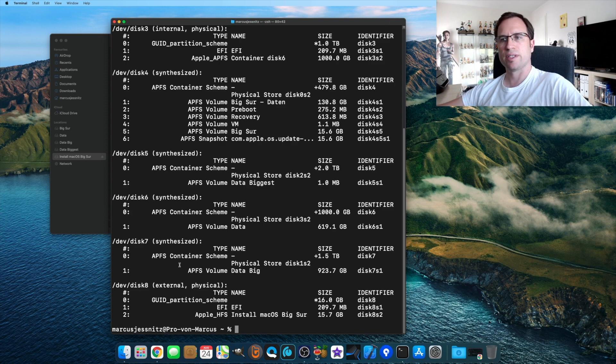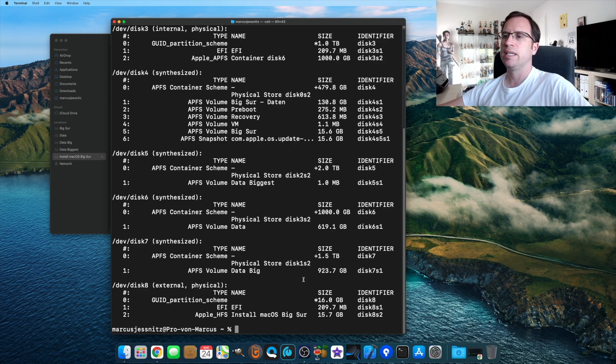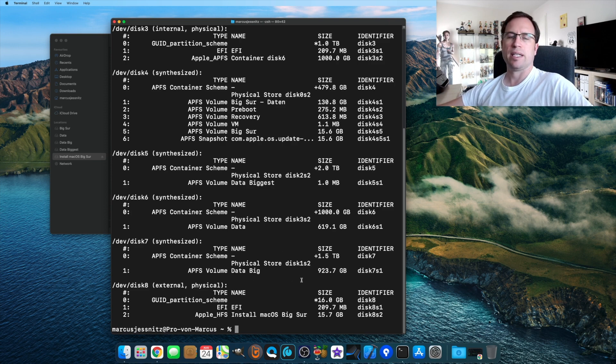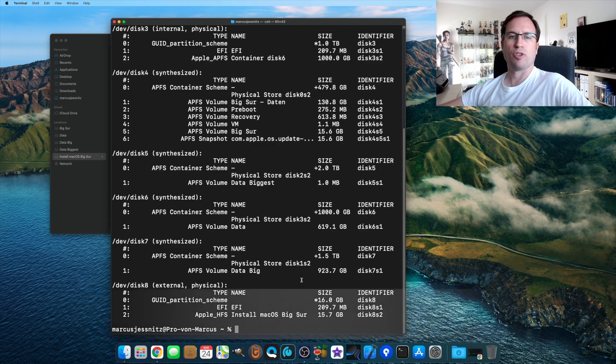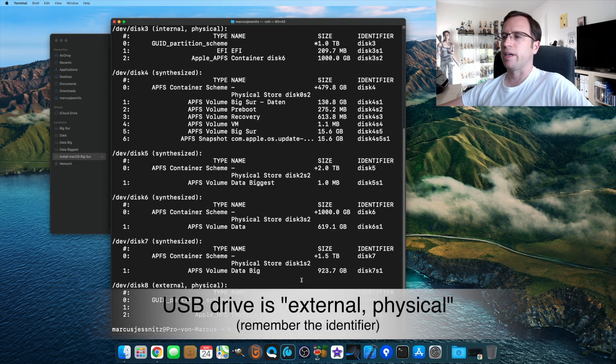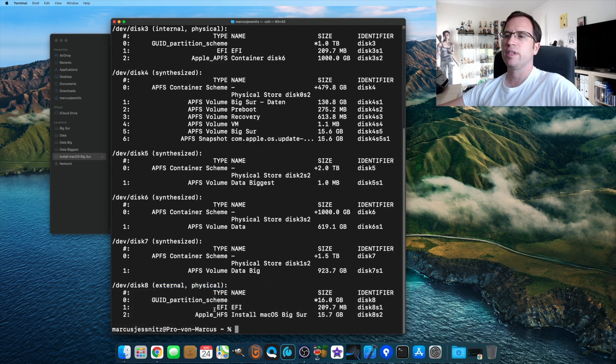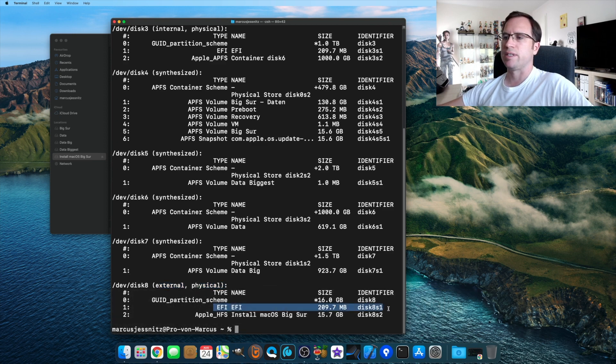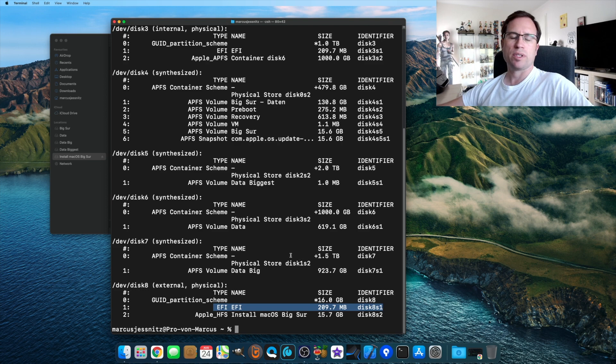As I'm searching for my USB drive, you see here disk8 is external physical. That's the USB drive, and the EFI partition here is disk8s1. If I would look for my system hard drive, then I would look here for the disk0 internal physical.